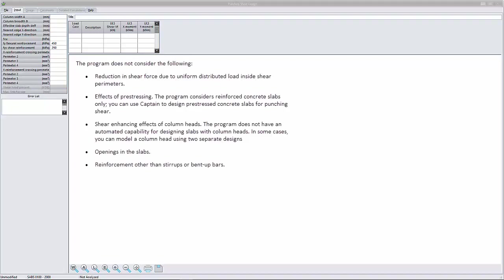Shear enhancement effect of column heads. The program does not have the automated capability for designing slabs with column heads. In some cases you can model a column head using two separate designs.